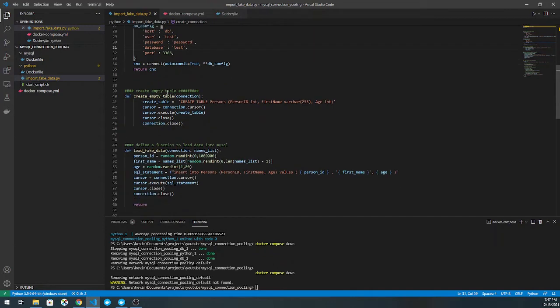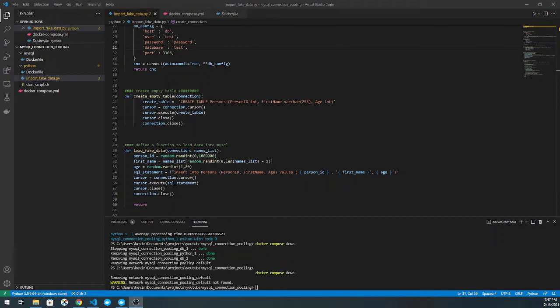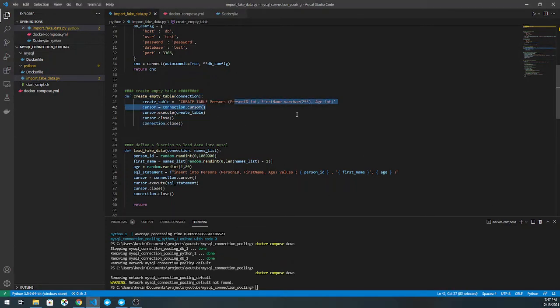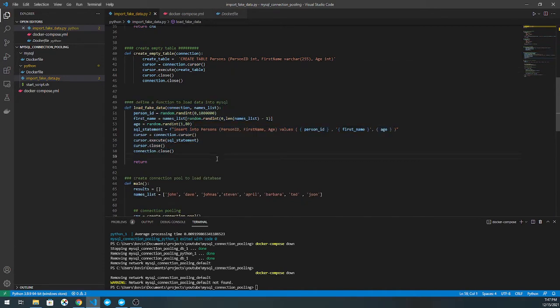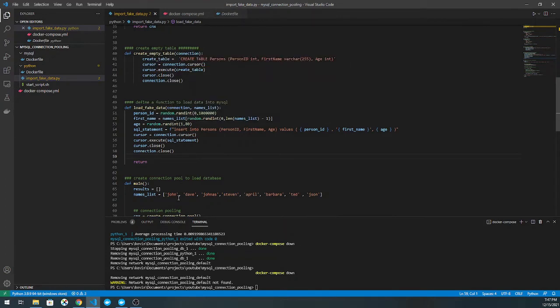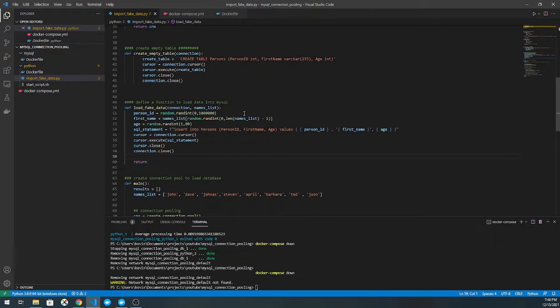A few other functions here is I create an empty table. When my database is initialized in Docker, it's just an empty database. I pass in a few commands like user parameters and a database called test, but I don't actually create any tables within it. So this just creates a table called persons, which I'll use to fill with this function called load fake data, which accepts a connection and a names list.